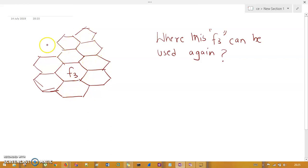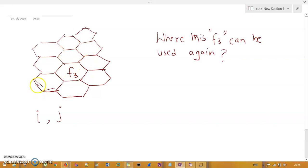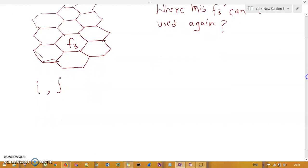We can't just place f3 anywhere — we need a precise frequency allocation plan. For that, we use two variables I and J. With these two variables we can calculate exactly where in the cluster we can place f3 to achieve better frequency planning.